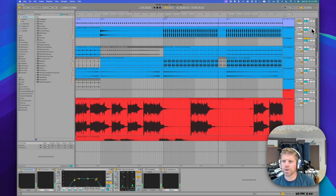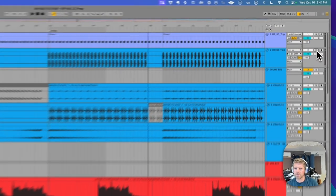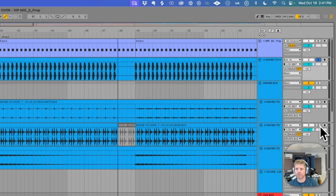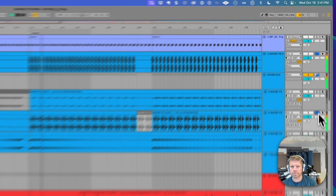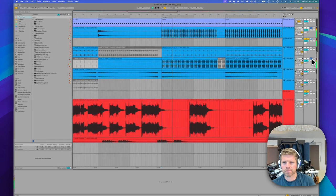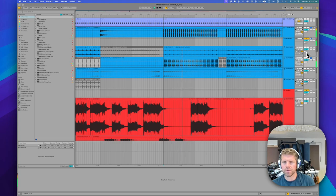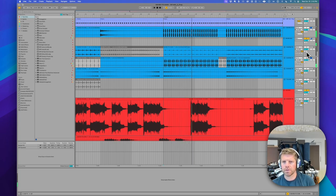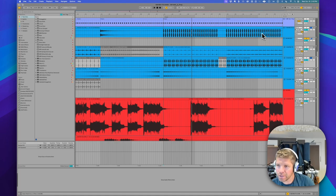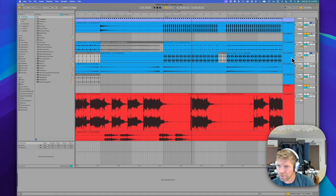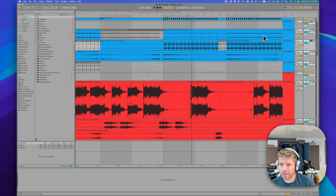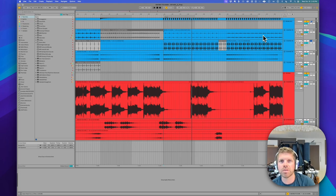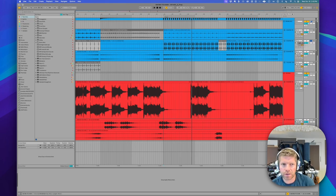The drums are pretty simple on this. Kick, hat, snare. Kick, hat, clap. So most of that movement is coming from the arpeggios, which is always nice. If you can take that away from the drums, keep the drums minimal, have more movement in the stems, the musical parts, then all the better.